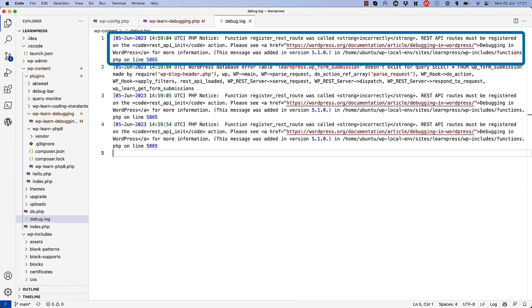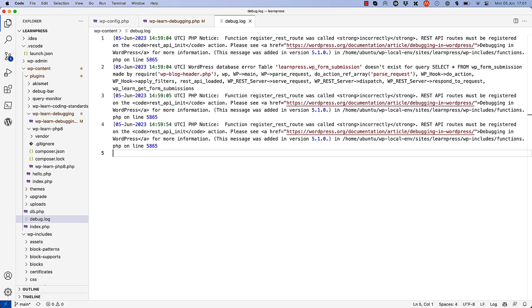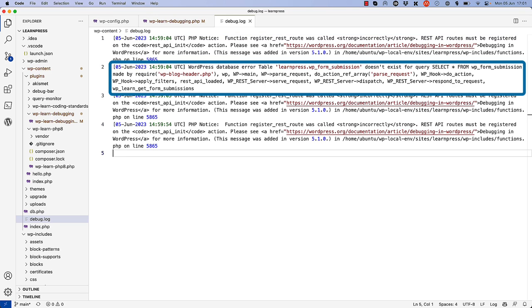First is a PHP notice triggered by WordPress, which is caused by hooking the wp-learn-register-roots function on the wrong action. Second is an error related to the database query being run to fetch the form submissions. It looks like it's querying the table form submission, not form submissions.